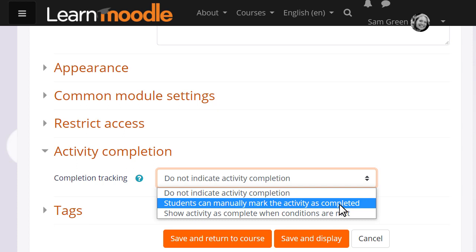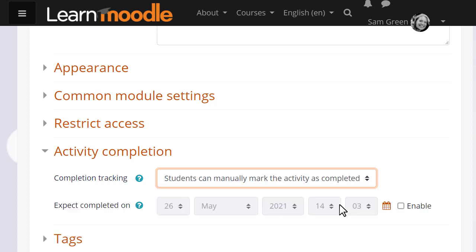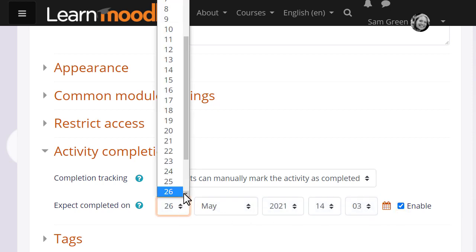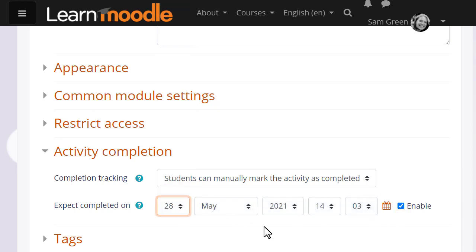Here our teacher is going to select manual completion so students must click the button to confirm they've done the activity. And to display the activity on the dashboard timeline, our teacher must click expect completed on with a date.